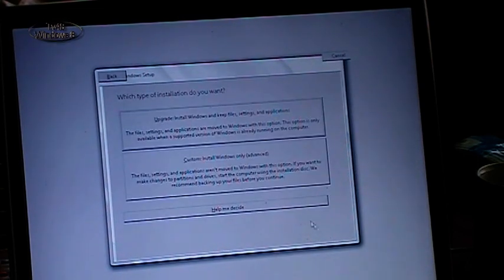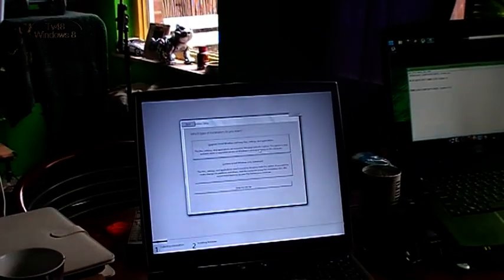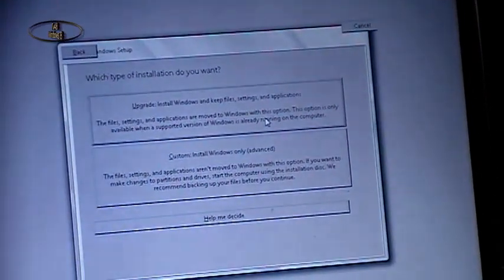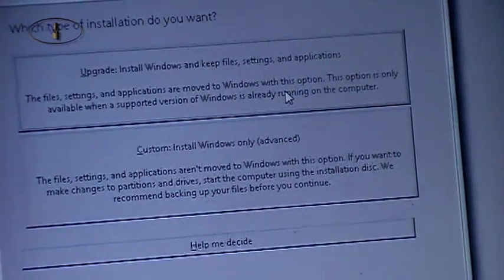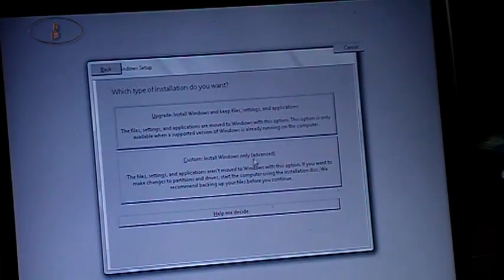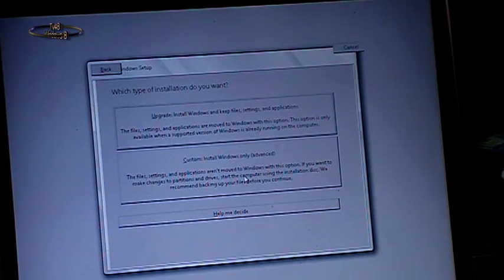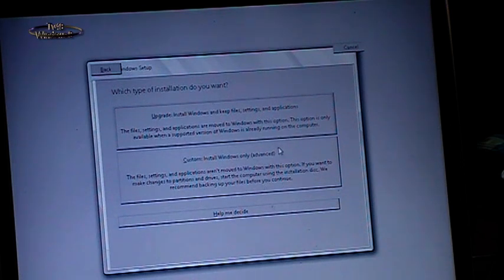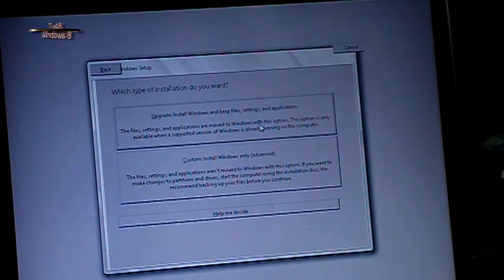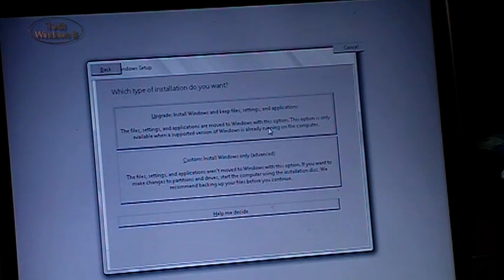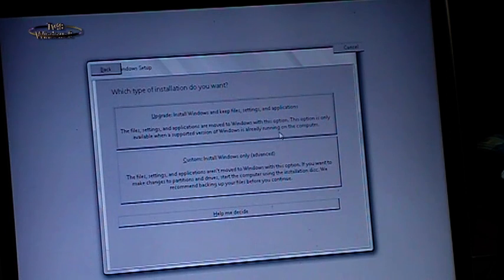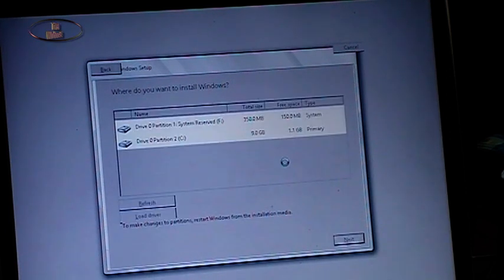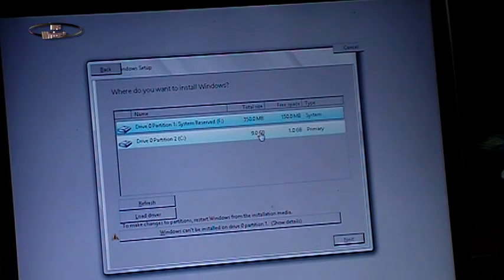As you can see we get here and I accept license agreement. Then we can say upgrade install, keep all files. You can also do this if you are on Windows 7 and you're installing the original version or the full version. I will say custom install only Windows. The files settings and applications aren't moved to Windows in this option. Upgrade install Windows will keep files, settings and applications. We just say custom install, it's all good.